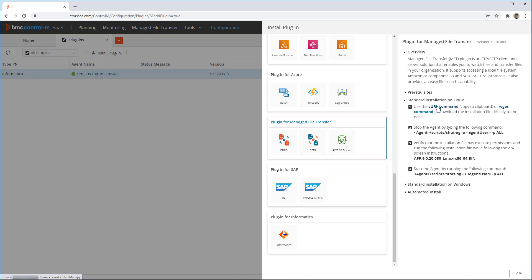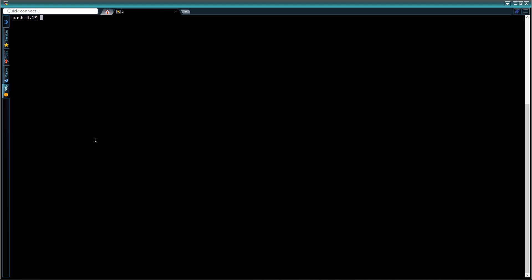First, we copy the curl command to download the agent installation software by clicking that link.